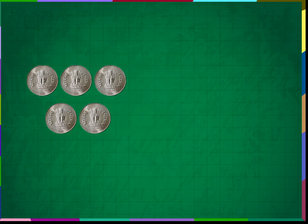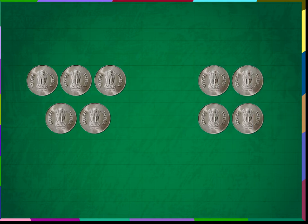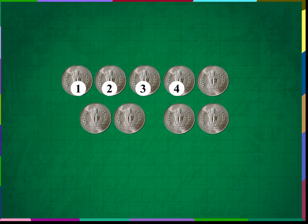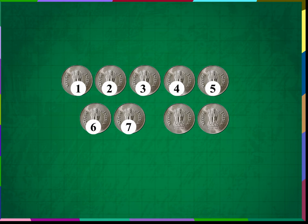Let us count some objects and add them. There are 5 coins here and 4 coins here. 5 plus 4 is equal to 1, 2, 3, 4, 5, 6, 7, 8 and 9. So, there are 9 coins.